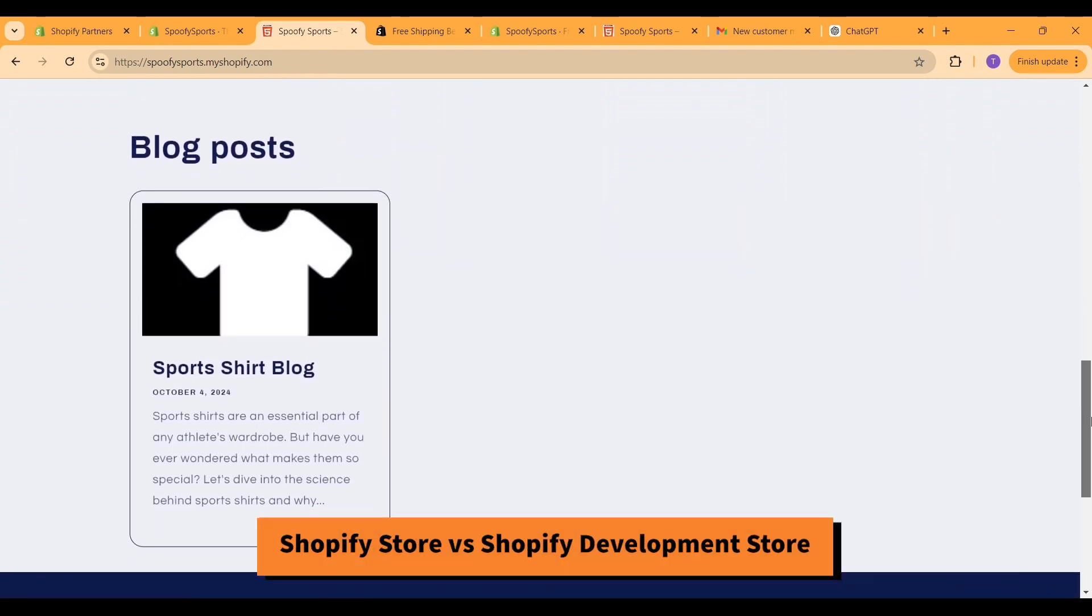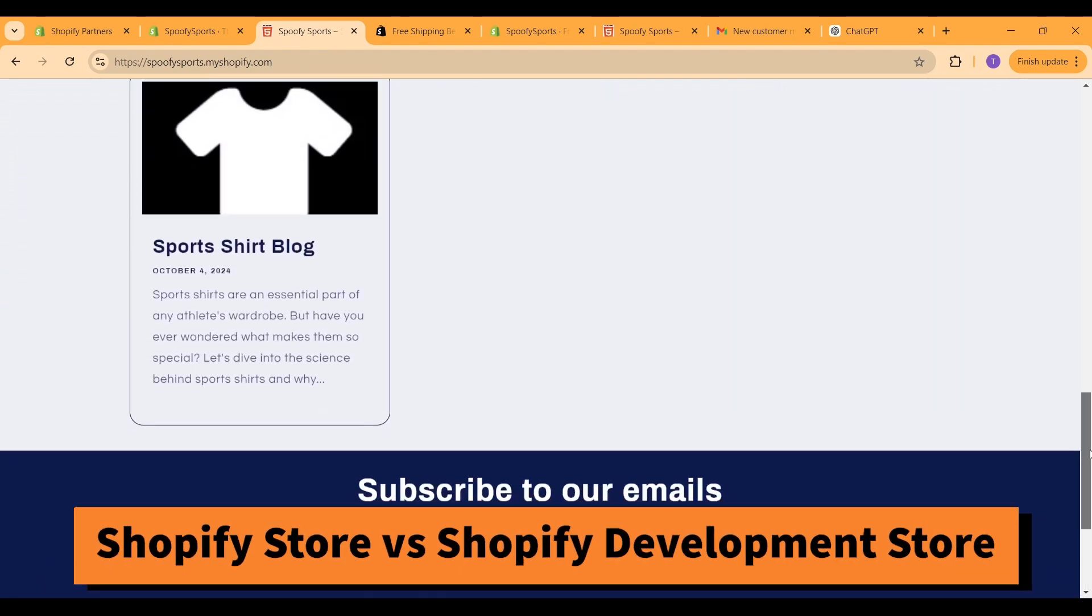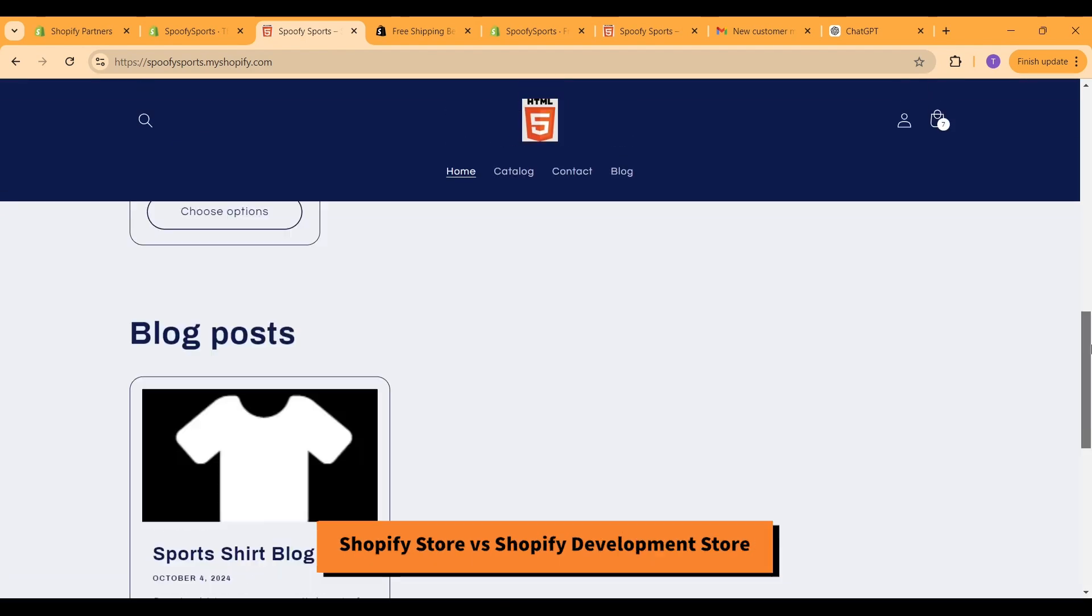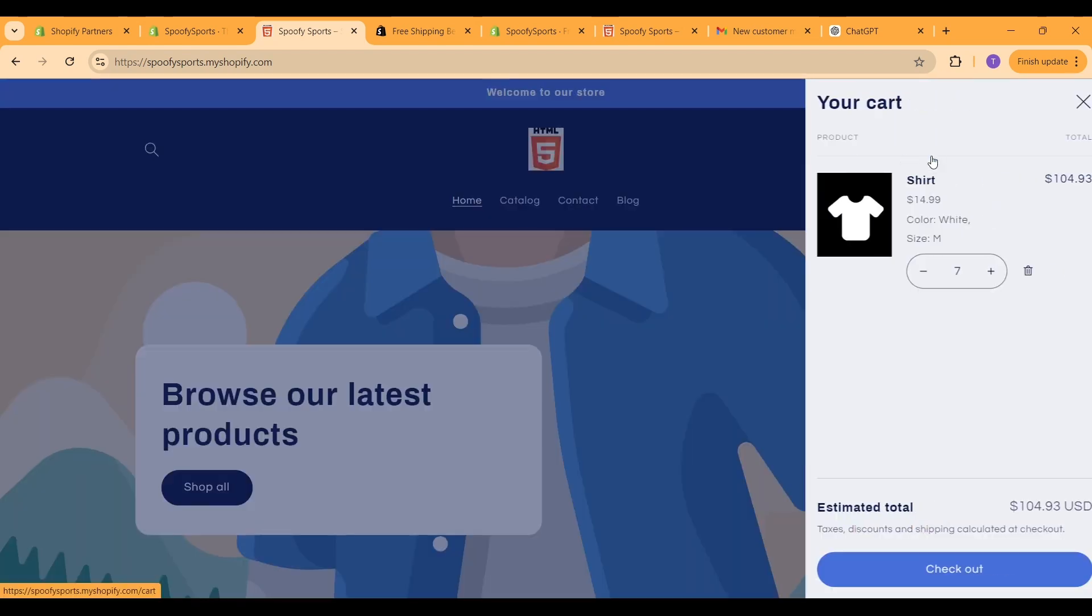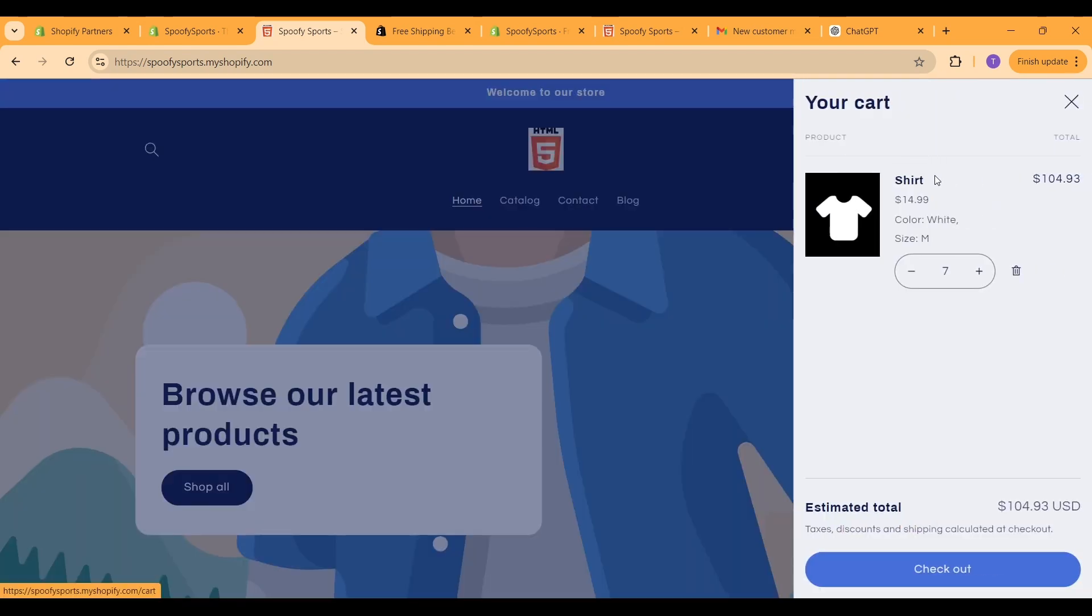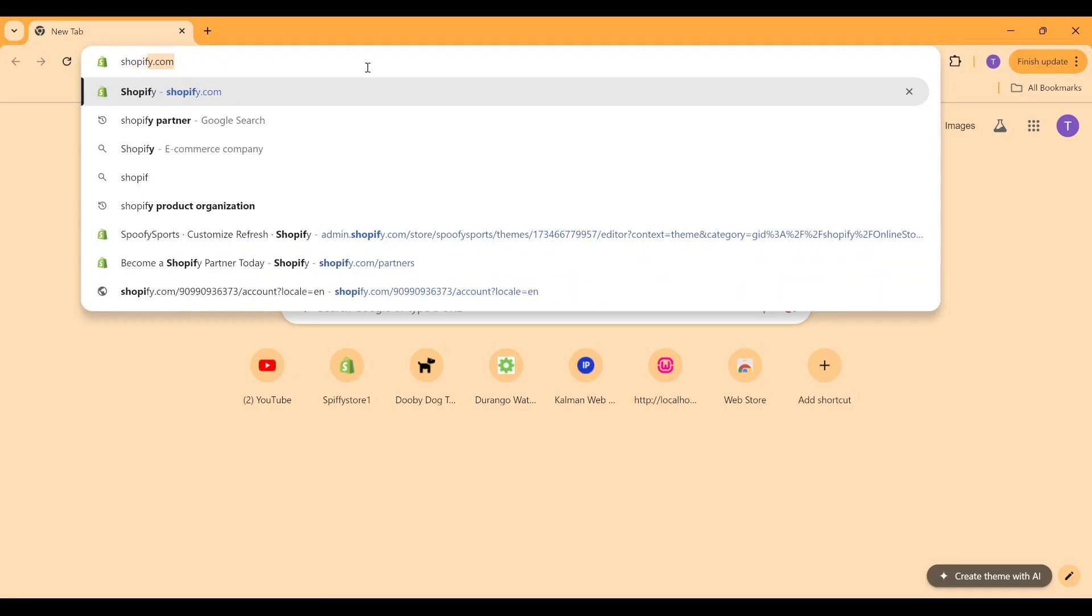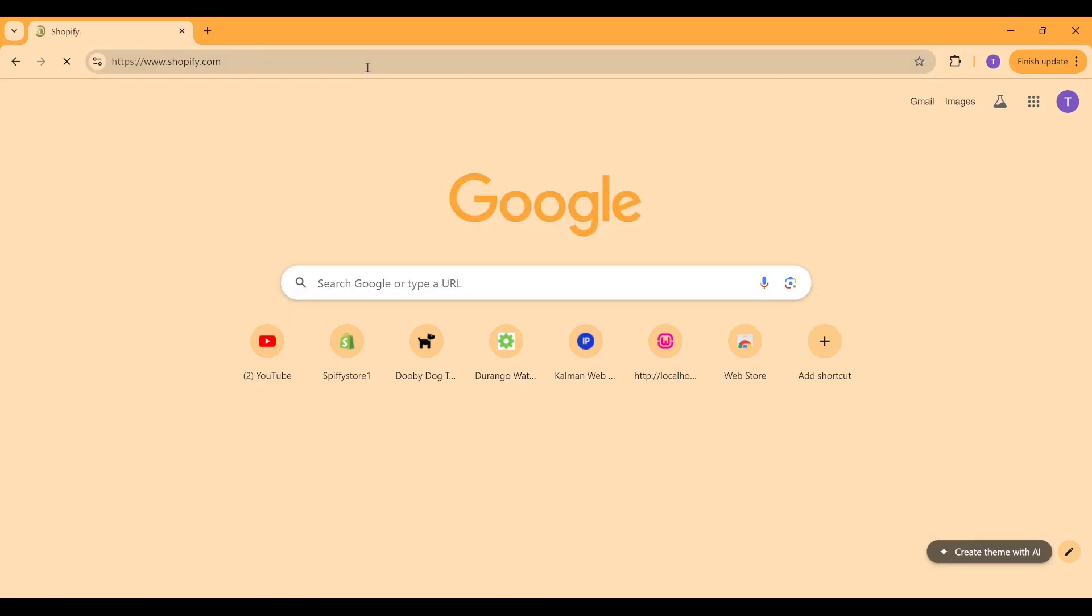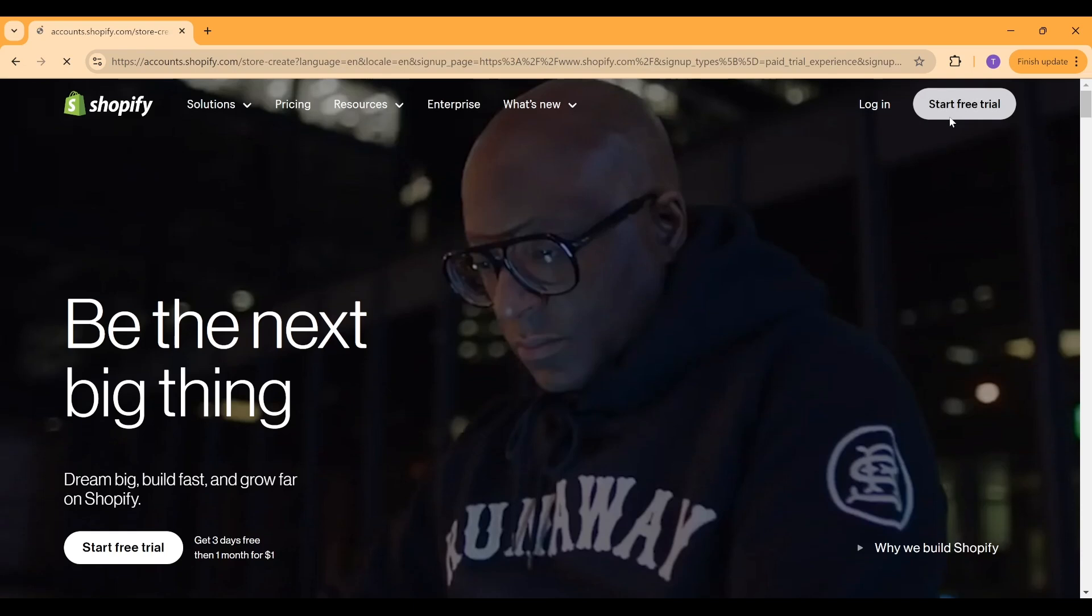I want to clear up the differences between a Shopify development store and a normal Shopify store. So first, a normal Shopify store you can create by going to shopify.com, creating an account and then generating your storefront from there.